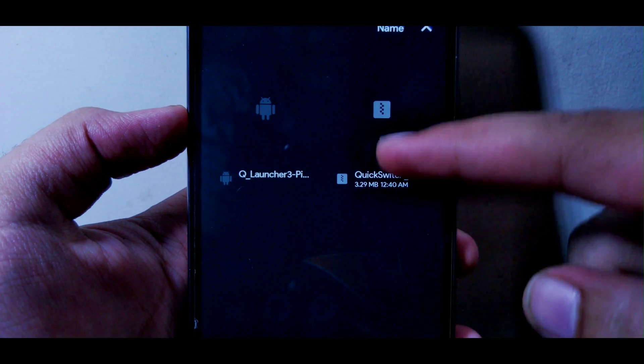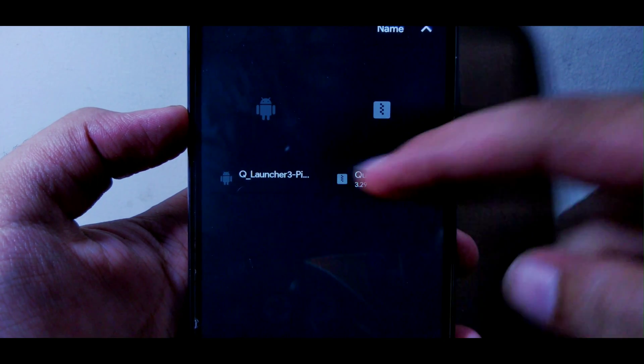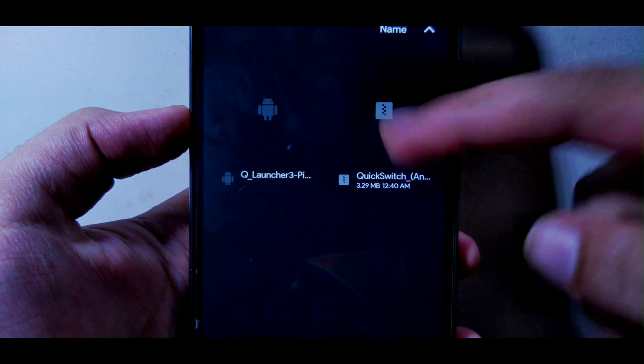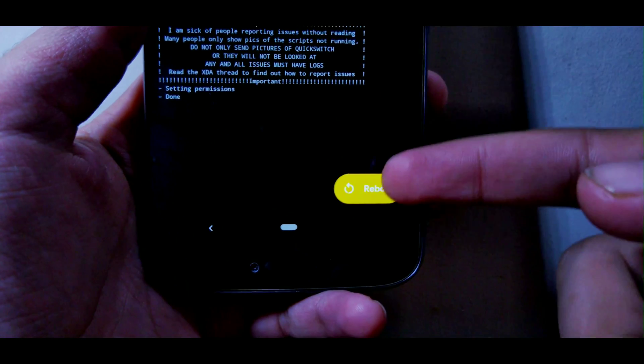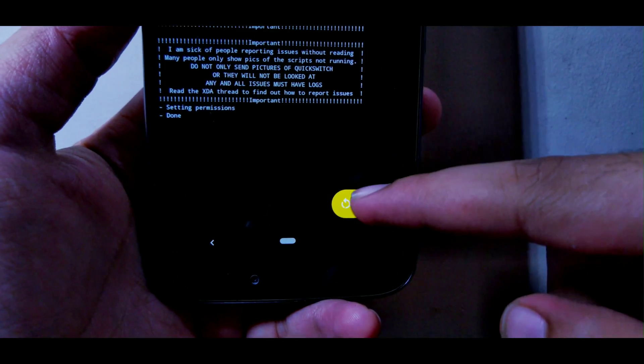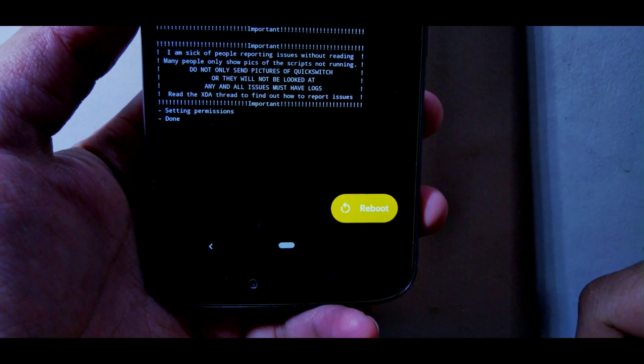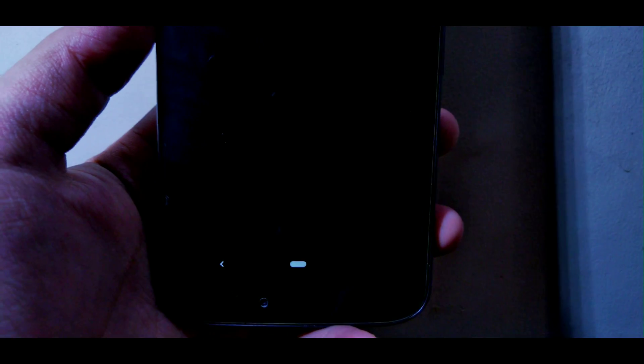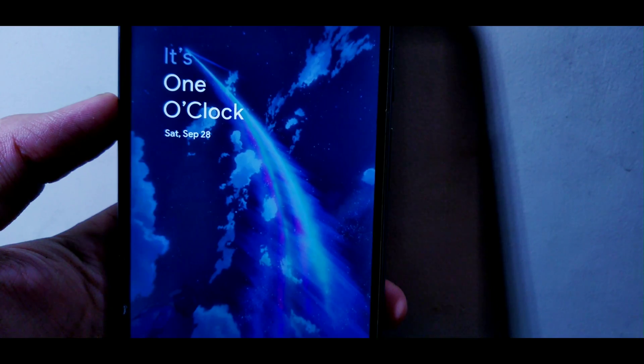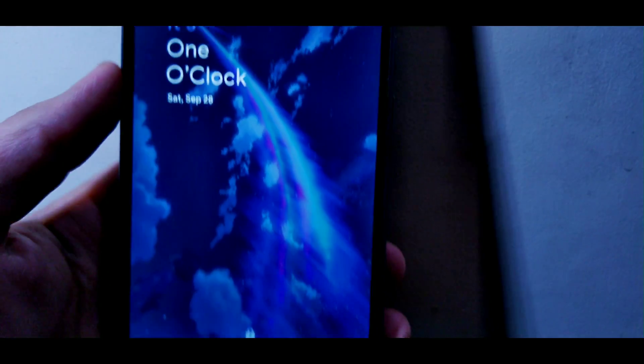Go into modules, hit the plus button, and make sure that you flash Quick Switch first. It will take half a second to flash. Now make sure that you reboot your device, otherwise it won't work.